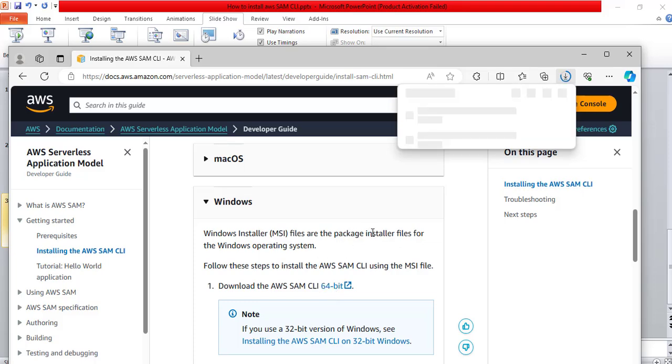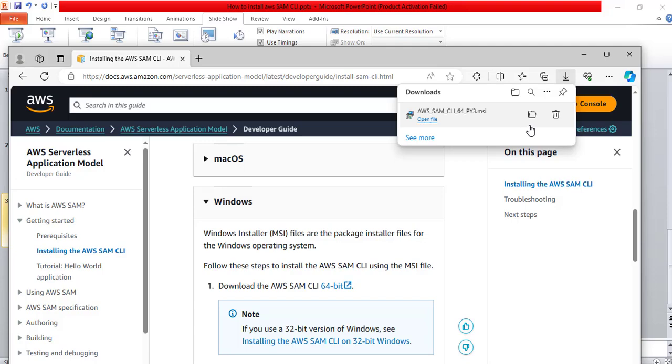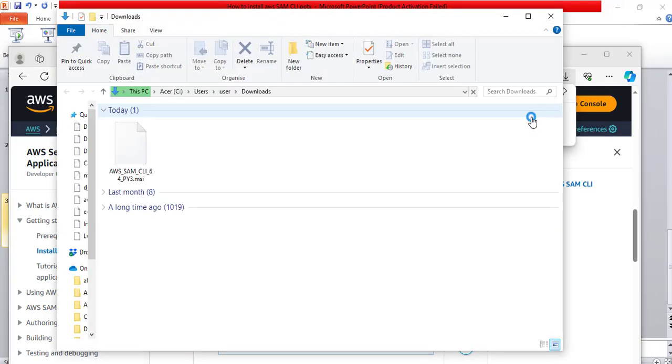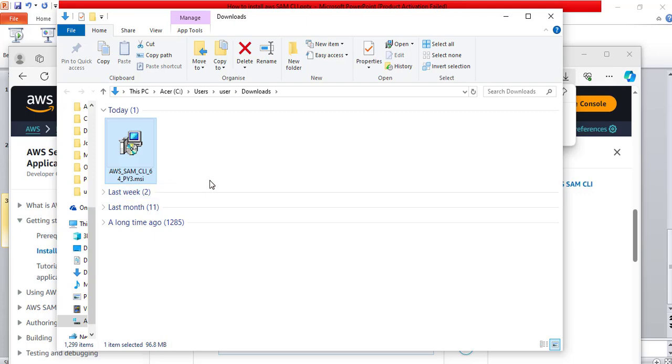It is downloading. Great. It has finished downloading. It says here AWS SAM CLI 64 py3.msi. Now, I will open the folder where it was downloaded on my system. It was downloaded to my downloads folder. Find out where yours was downloaded on your computer. It is likely going to be in the downloads folder as well. It is an MSI file. Now, I will double click on it to install it.